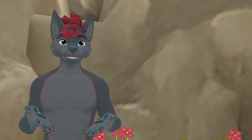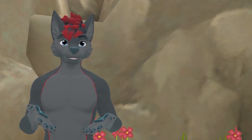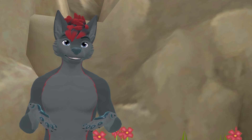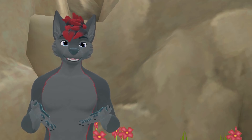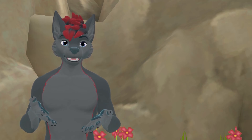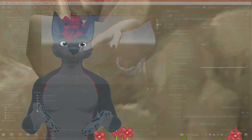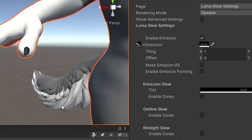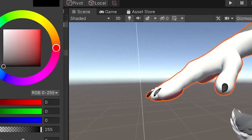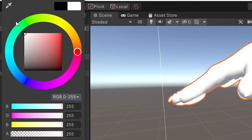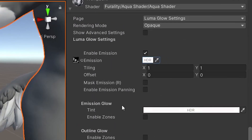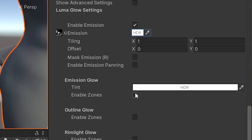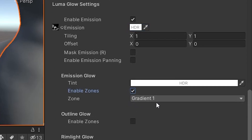Lastly, we're going to configure Lumiglow. While there are many advanced options to mess around with, this is the easiest way to add it to your avatar. Make sure your emission color is white. Check Enable Zones under Emission Glow. Then, make sure Grading One is selected in the drop-down menu.